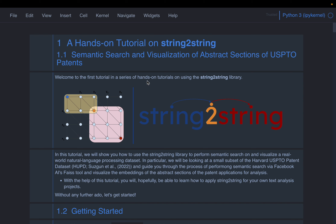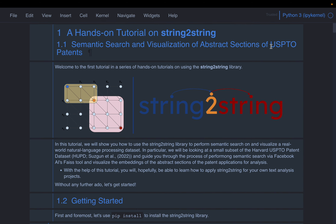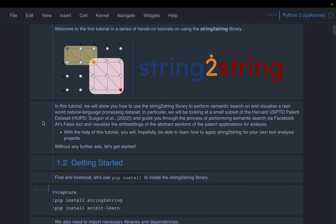In this tutorial, we are going to build a patent search using semantic search. We are going to use the USPTO dataset — the US United States Patent and Trademark Office dataset — which was put together by Harvard using previously filed patents.